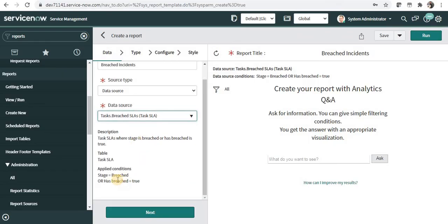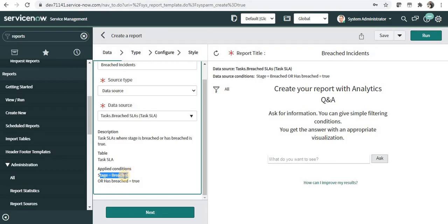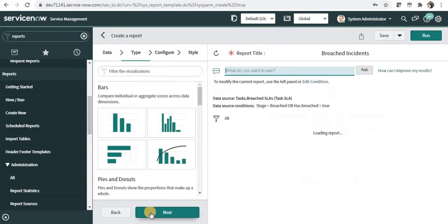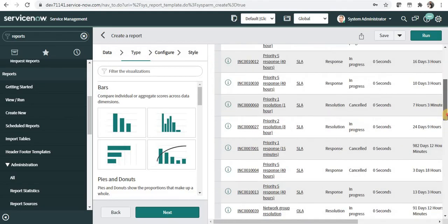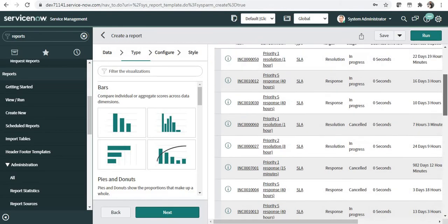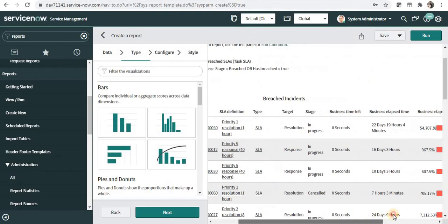And you can see the conditions here: if stage equals breached or has breached equals true. So any task which is breached will be appearing in this report. And we can see here all the incidents which are breached appear here.